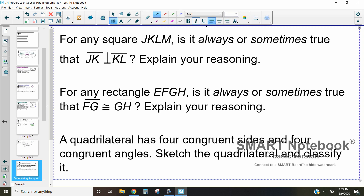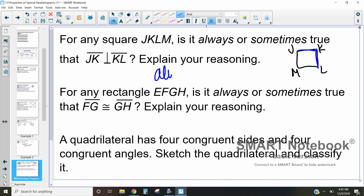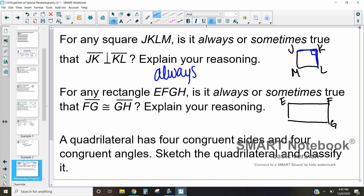This next one: for any square JKLM, we want to know if it's always or sometimes true that JK is perpendicular to KL. That is always going to be the case. The reason why is that perpendicular means they meet at a 90 degree angle, and for it to be a square all the angles have to be 90 degrees, so this will always happen.